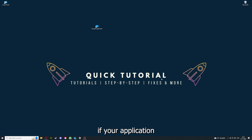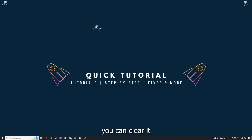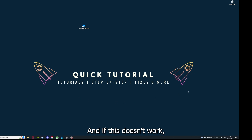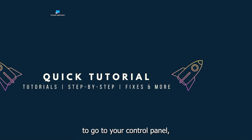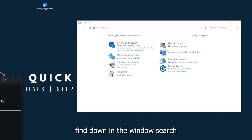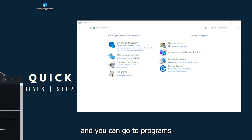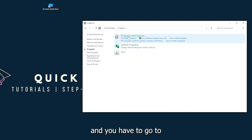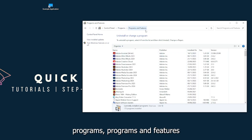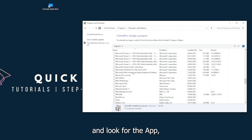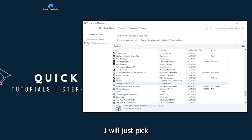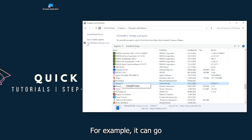Coming to point five — if your application has a cache or data, you can clear it. And if that doesn't work, you will have to go to your Control Panel, which you can find in the Windows search. Go to Programs, then Programs and Features, and look for the app. I'll just pick Overwolf as a random example.